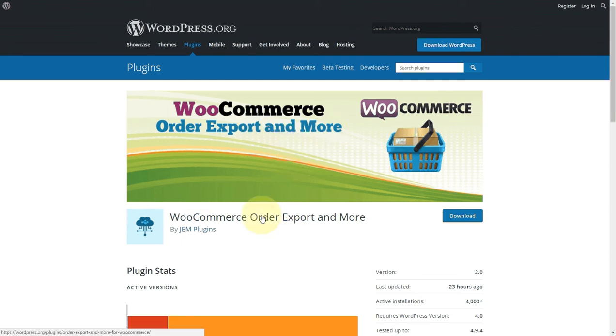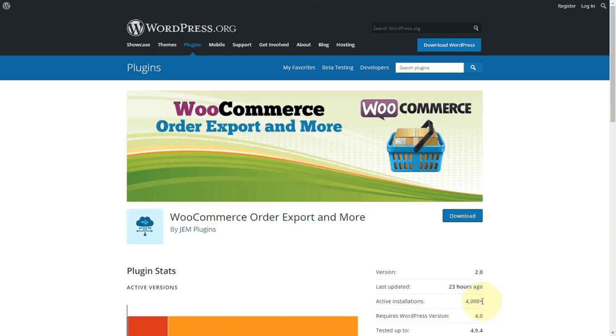We've just released a new version a little under a day ago. As you can see, we've got about 4,000 folks actually using our plugin. So it's being used by a bunch of people.